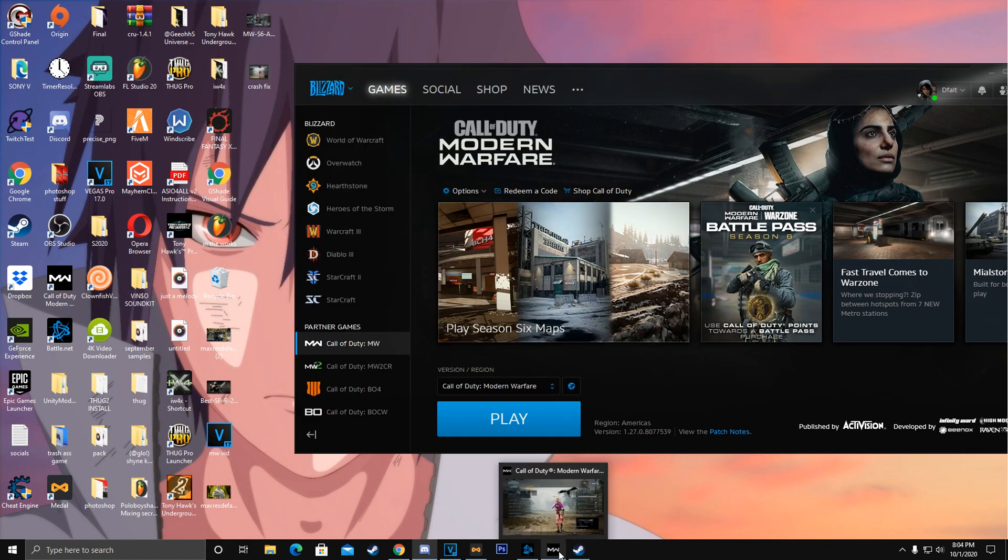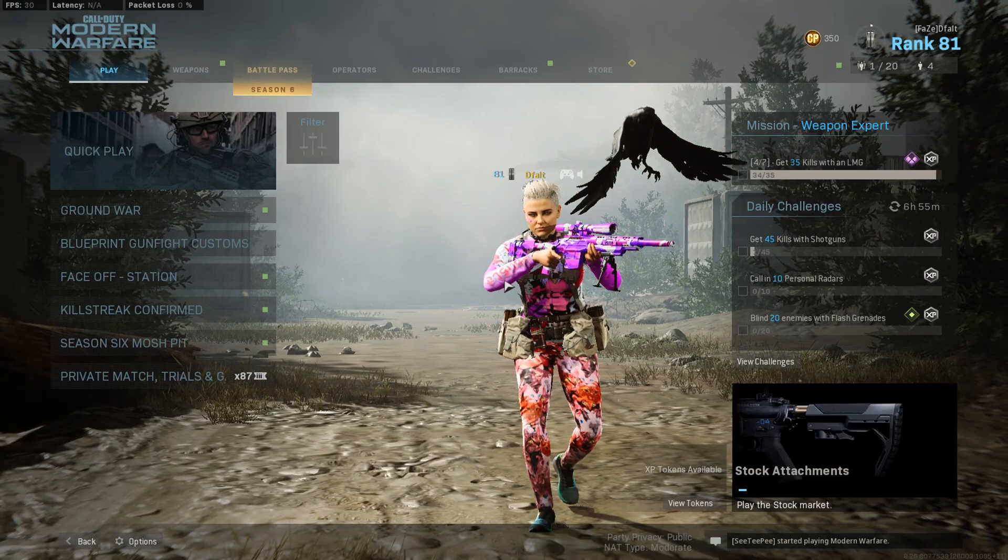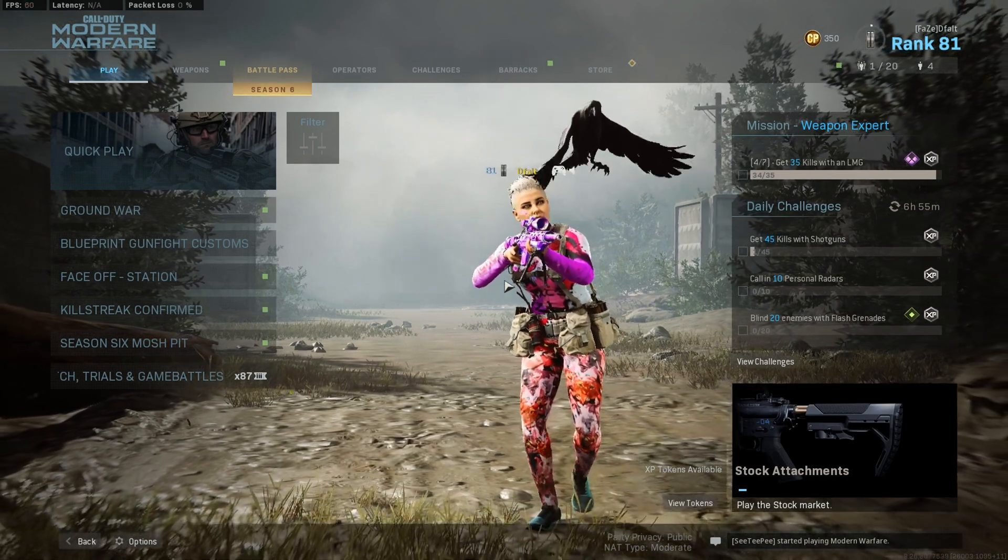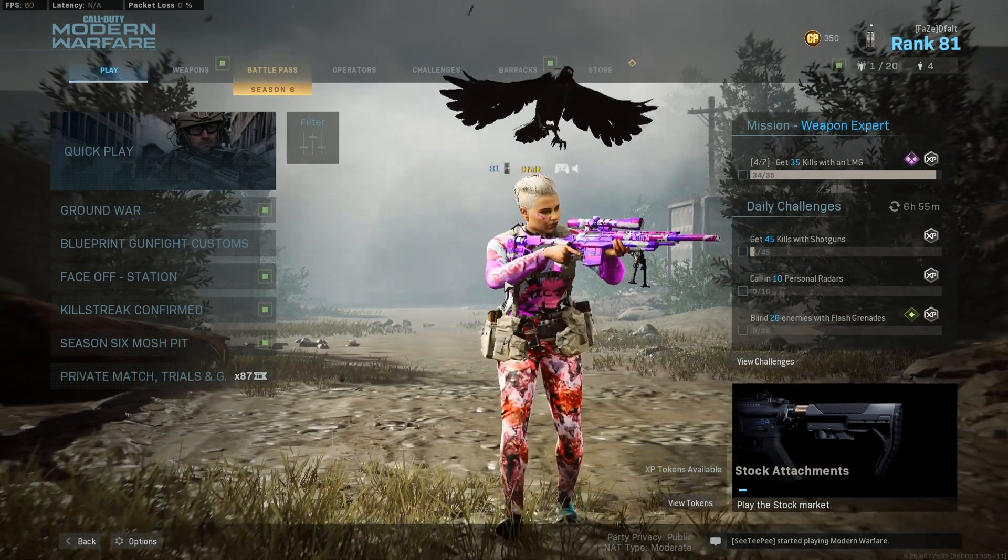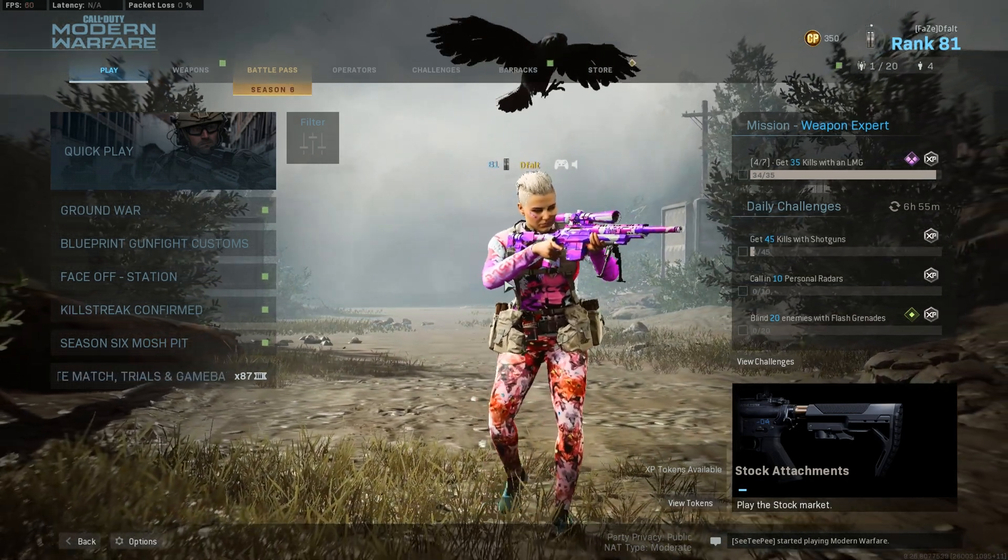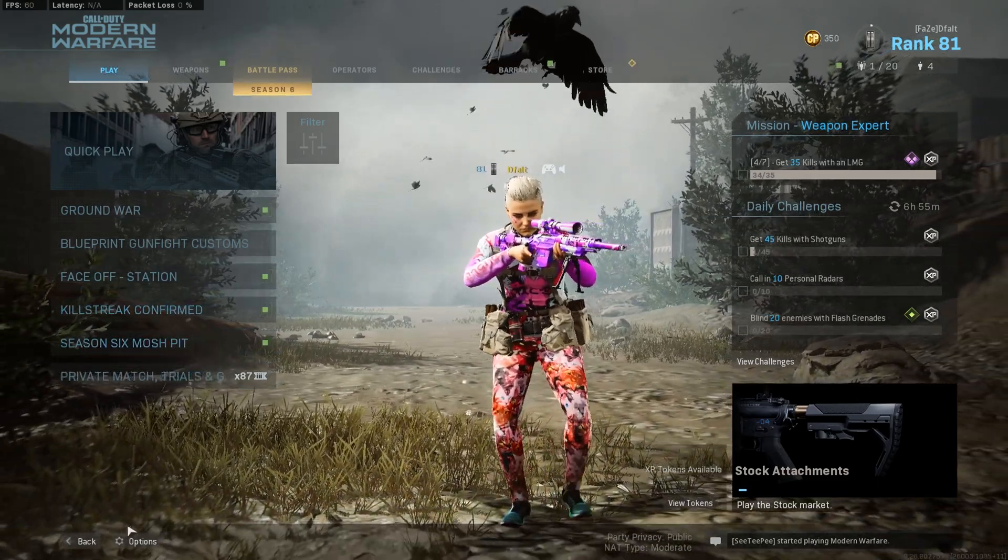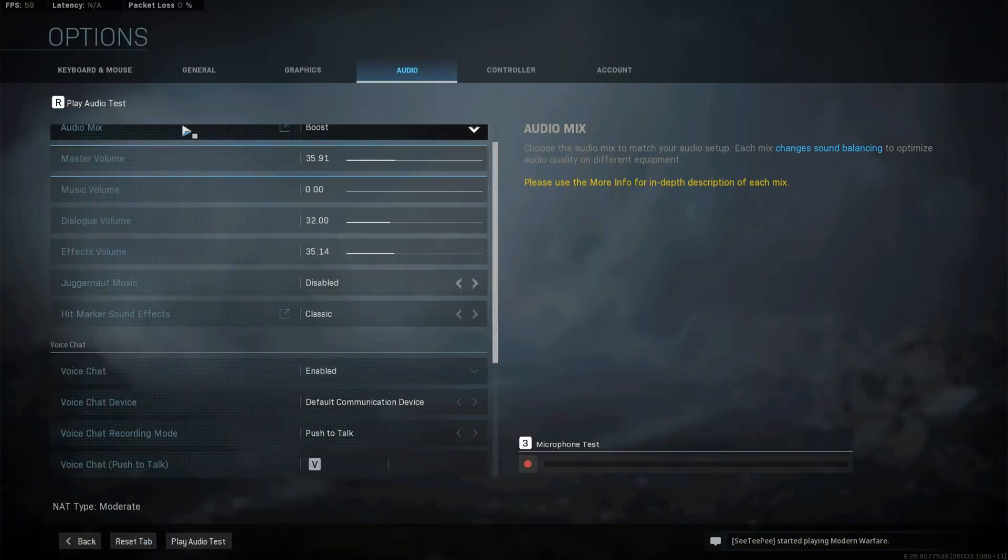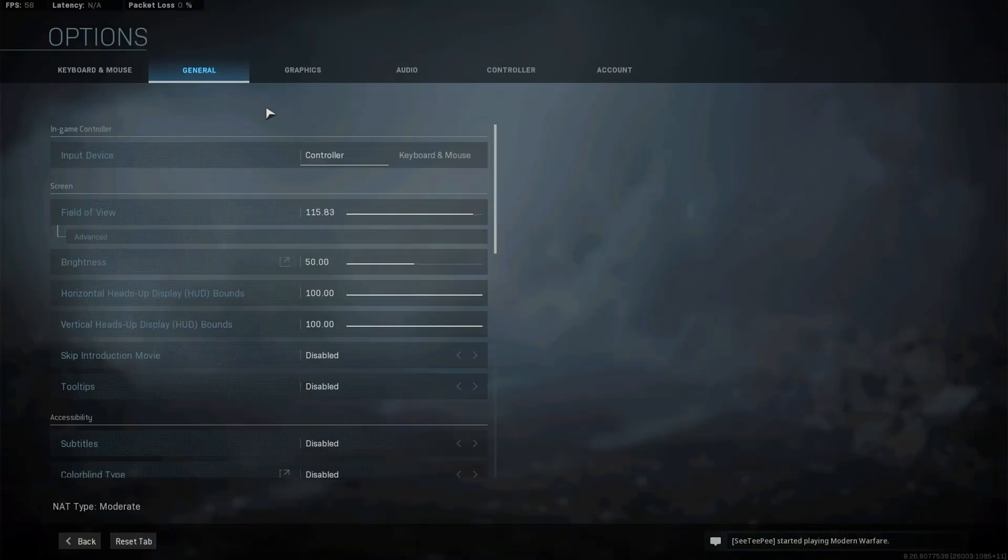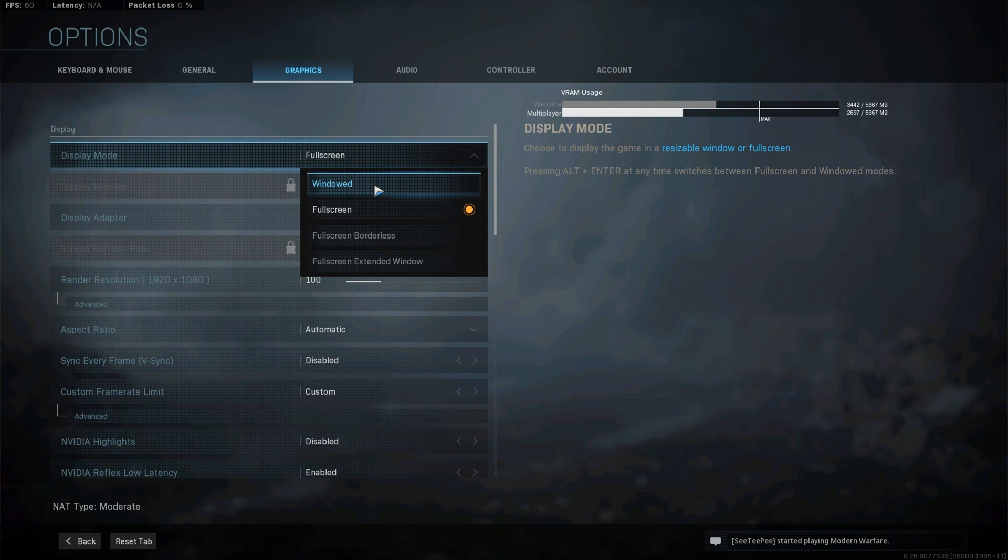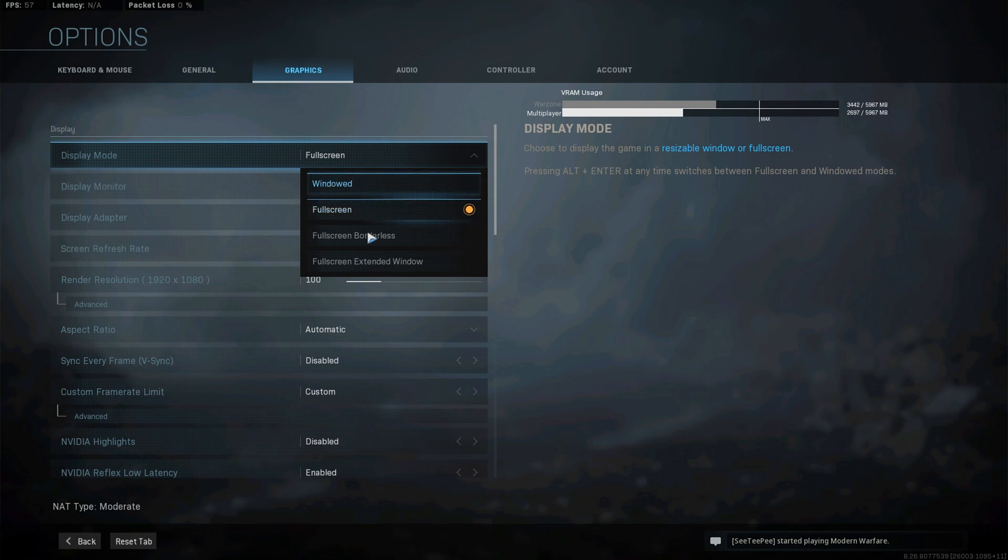But yeah your game should be working fine. Also before I found this fix I wasn't able to like edit my settings. Like I would try to like put my settings on full screen borderless or windowed because I heard if you put it on windowed or full screen borderless you can alt tab and it won't crash.